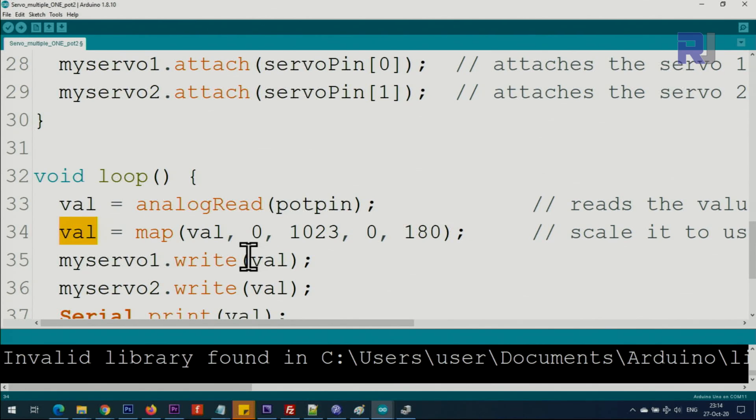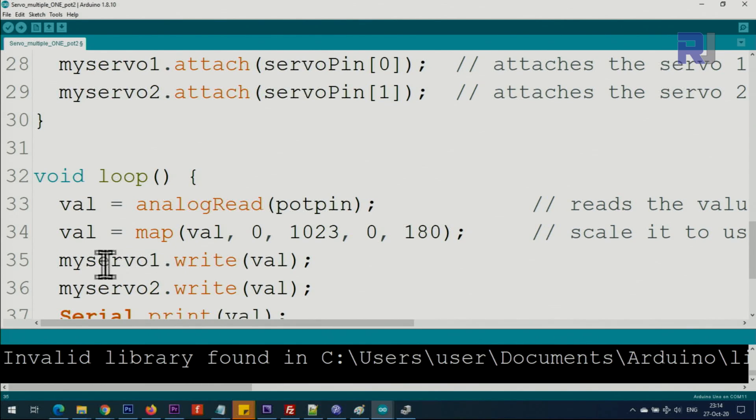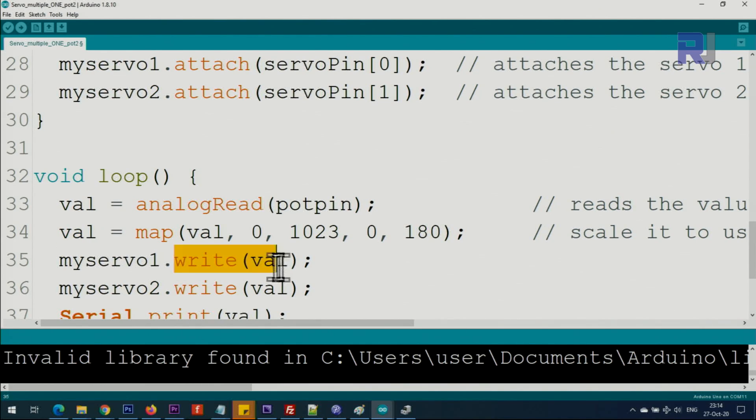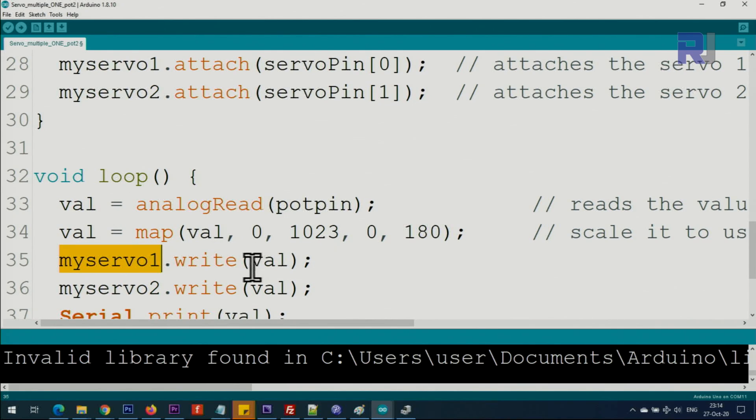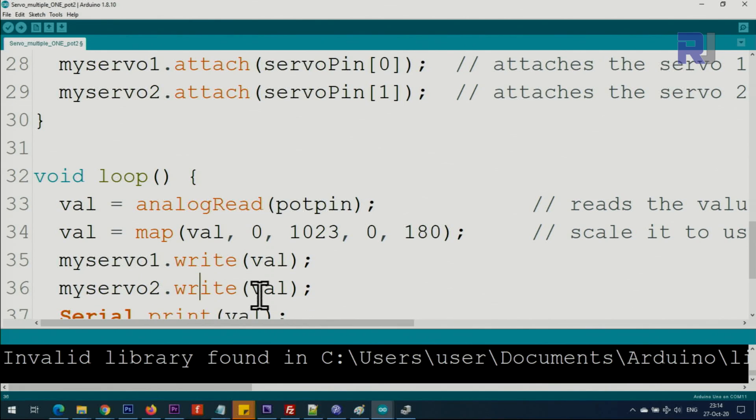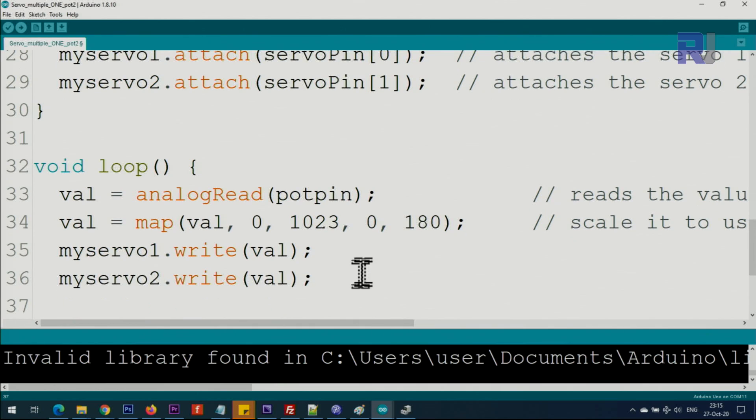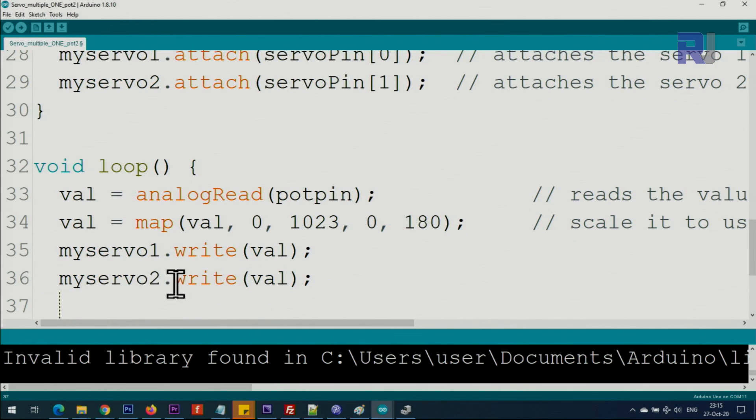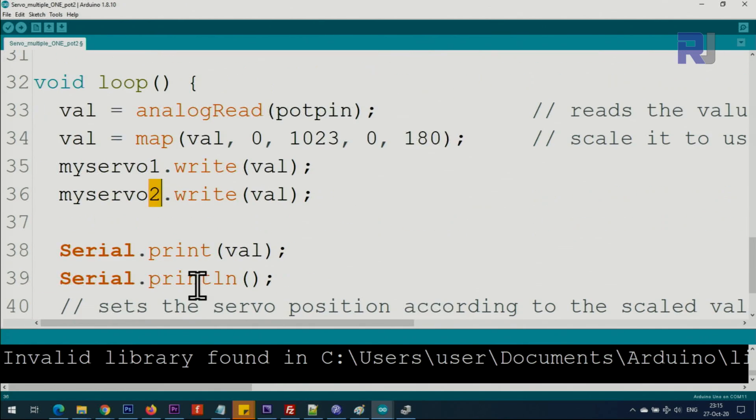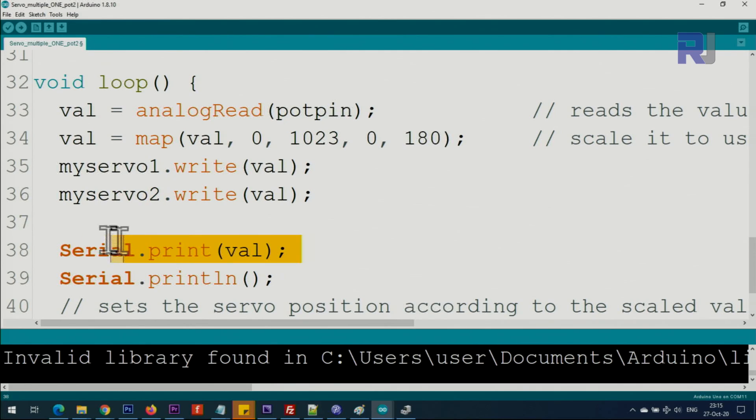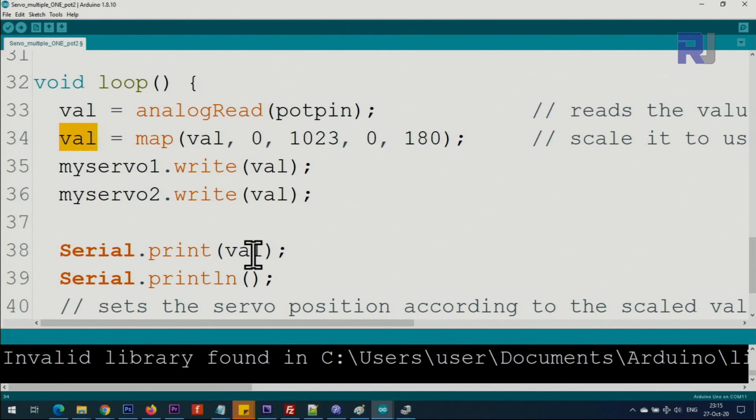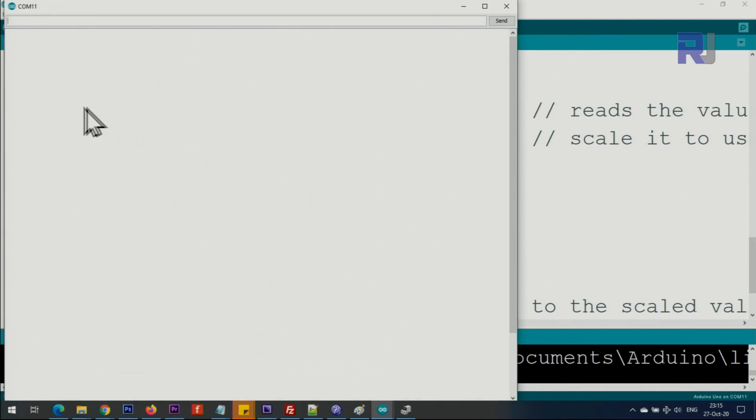Then we say servo1.write, which means write this value to servo1, so now servo1 will move. Without any delay, we send the same value to servo2. If you have more servos, just press Enter, copy the line, and make it number three, four, five, whatever you have. This line just prints the value for us when I open the serial monitor. That number is this number.